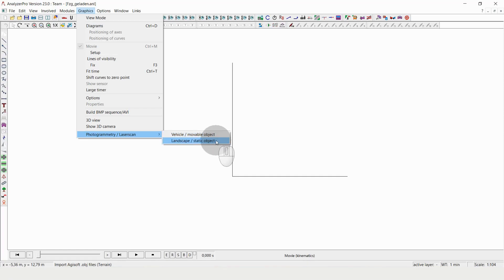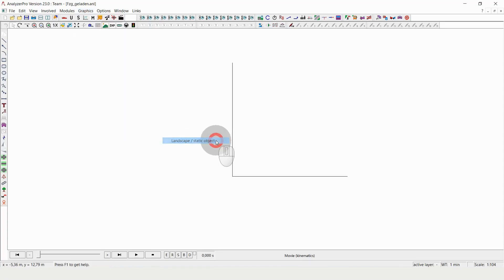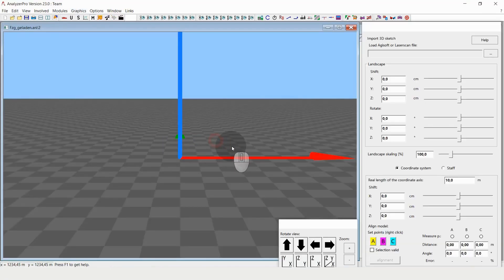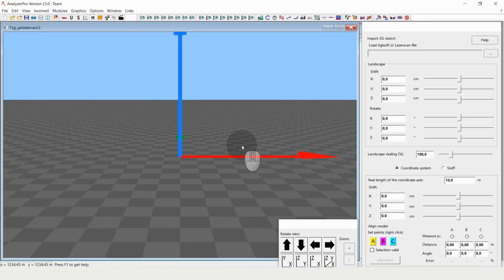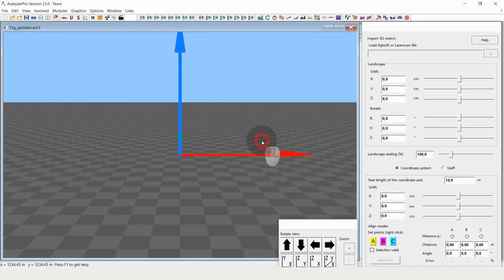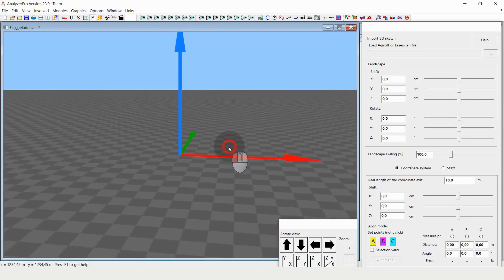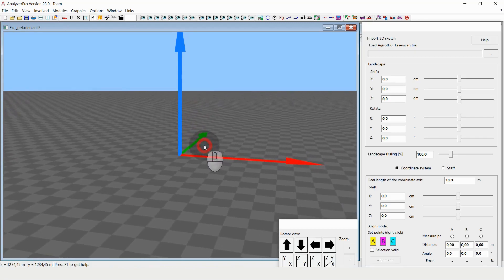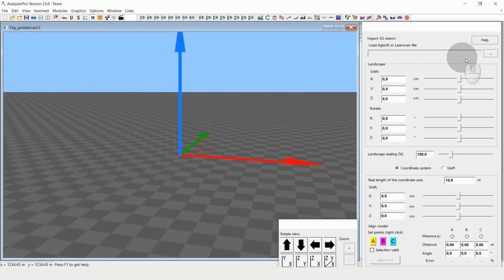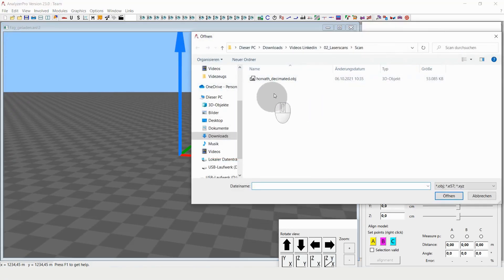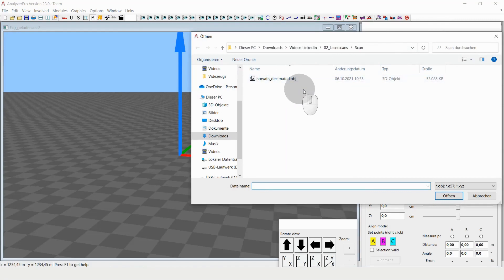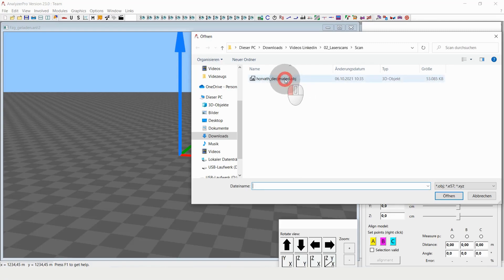But let's have a look at the landscape option. When I click on that, I get a preview window and can now load either OBG files or E57 files. Workflow is, as I said, completely the same, no difference.